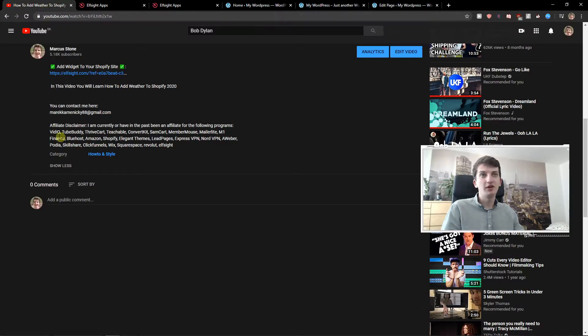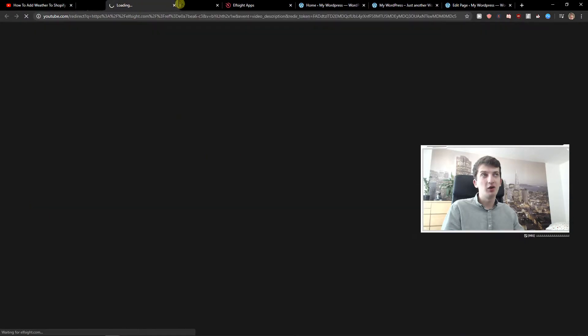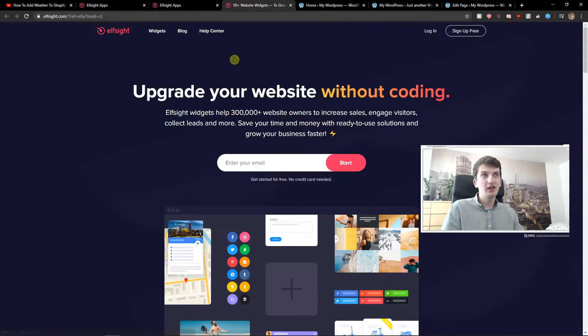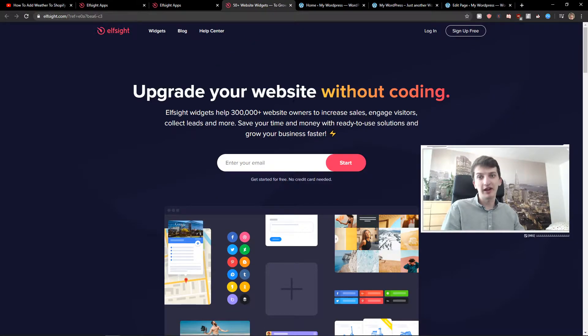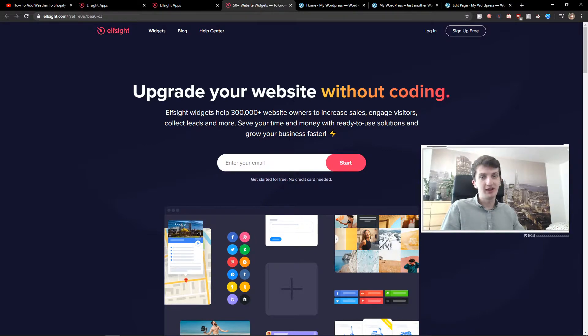The first thing you want to do is scroll down below to the description and click on the link. When you do, you'll get to this site called LSight. LSight is an amazing company with a lot of widgets, and one of the widgets they make is booking reviews.